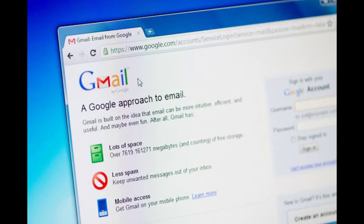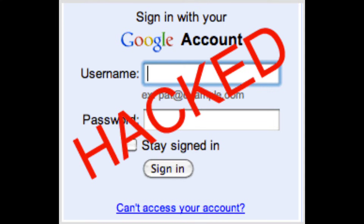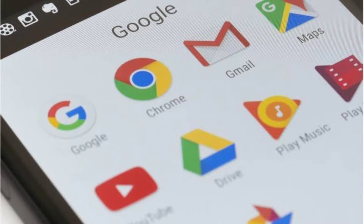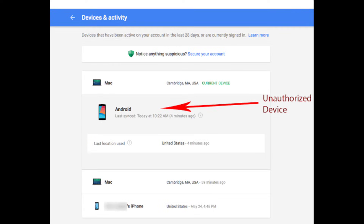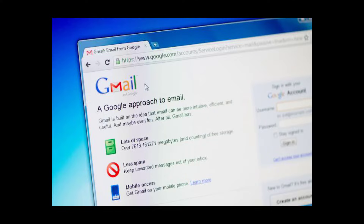What's going on everyone, Benachoy is here. In this video I'm going to show you how to recover a hacked Gmail account without OTP, phone number or email. Just follow me because I'm going to show you simple steps to recover your hacked Gmail account. So without further ado, let's jump into the video.